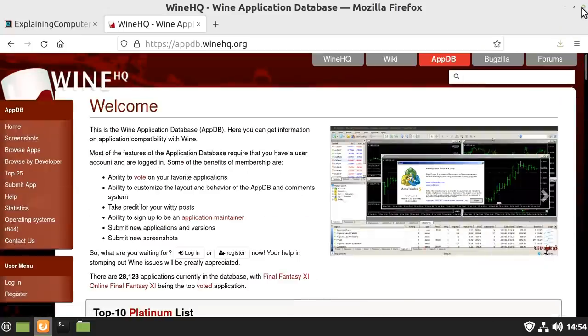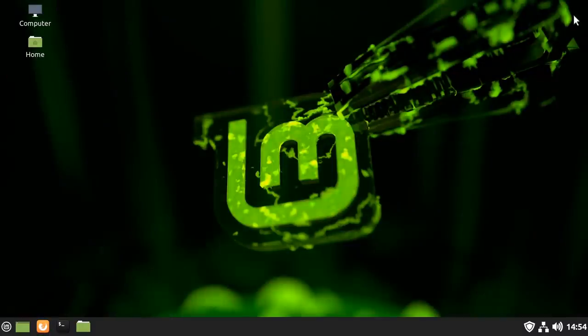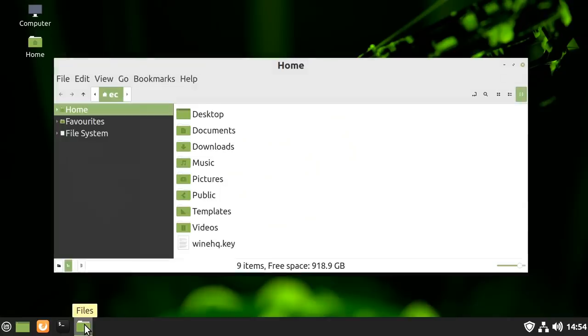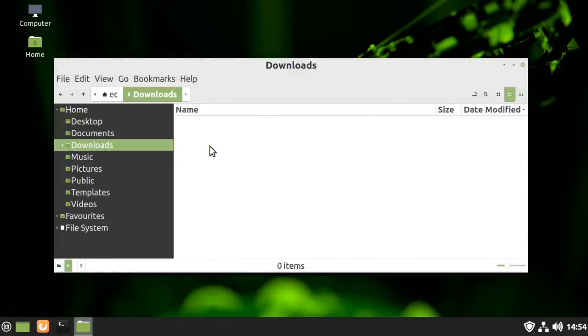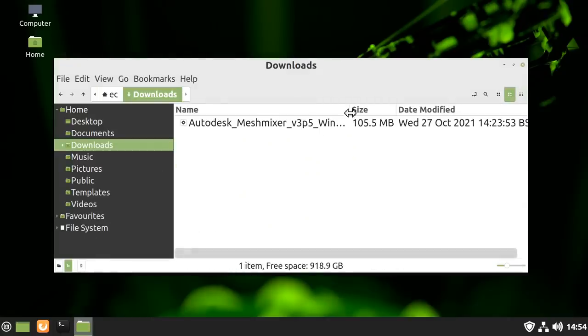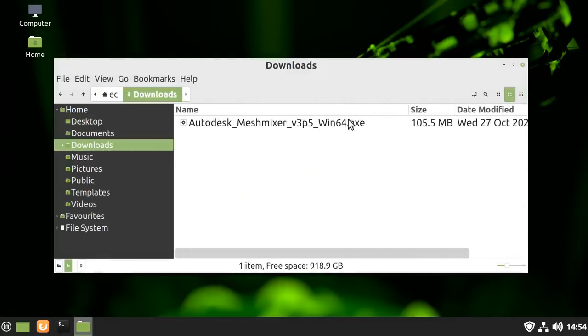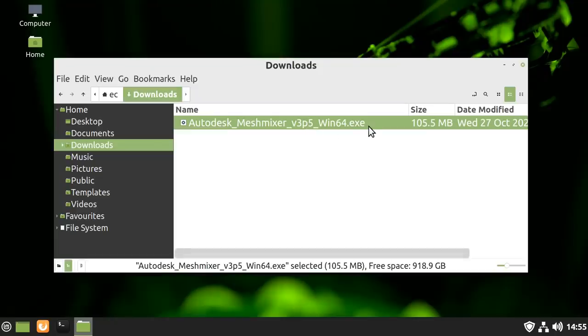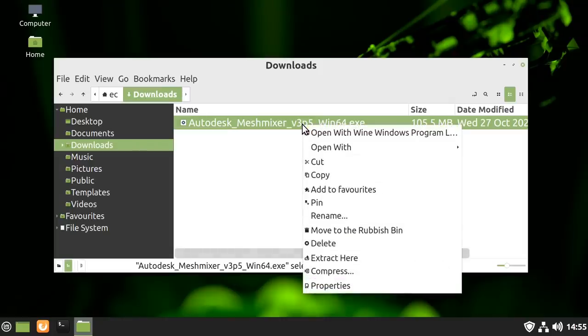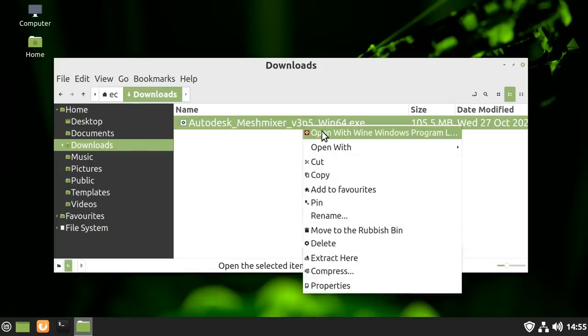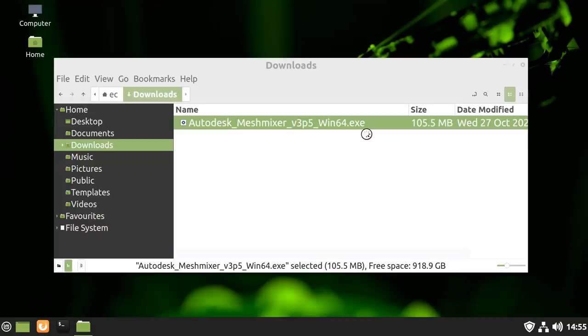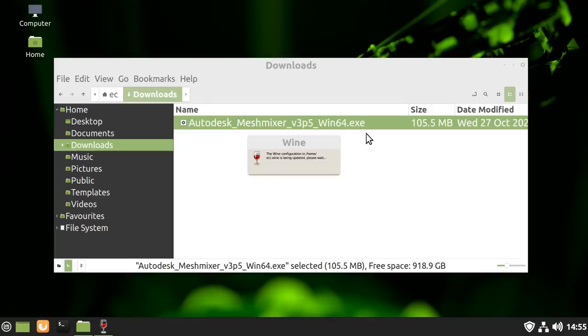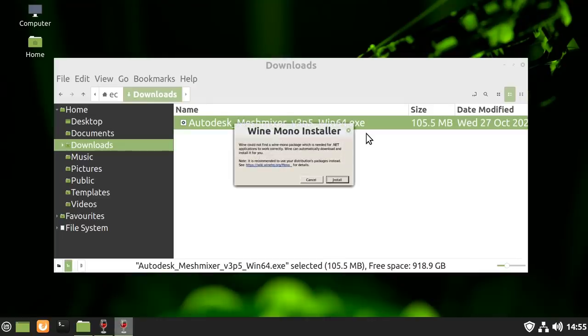To give you a demonstration now we've got it installed, let's open up the file manager and go to downloads, because in downloads I've got the install file for Autodesk's Meshmixer, which is a nice little tool for working with 3D meshes, cleaning things up for 3D printing. This is a Windows executable we couldn't normally use in Linux. But if I right-click here, because we've got Wine installed, we can open with the Wine Windows program loader. Wine will come up like that, and we'll just follow through this process.